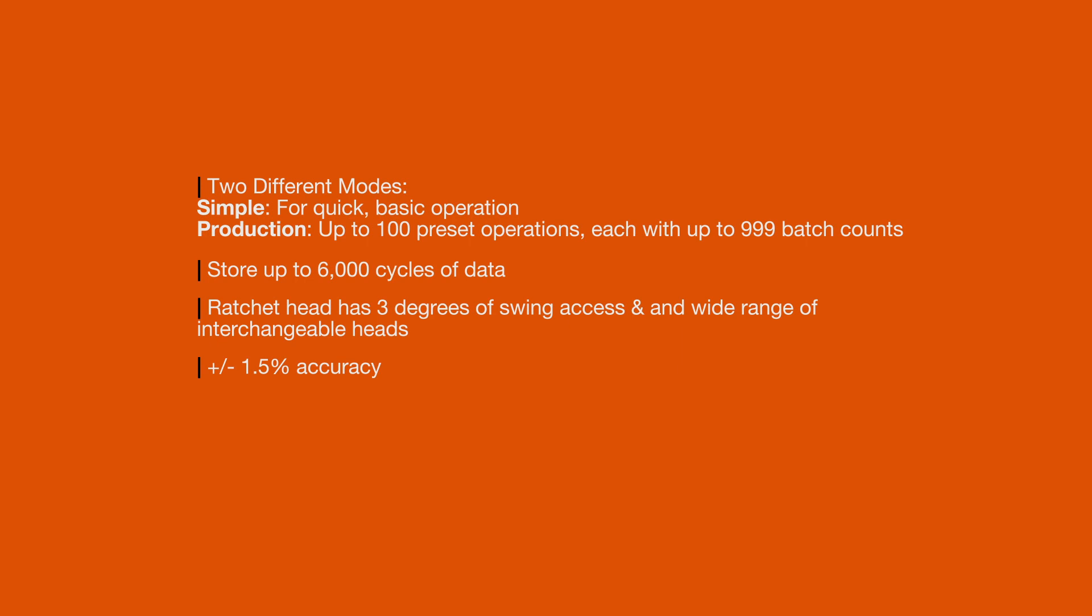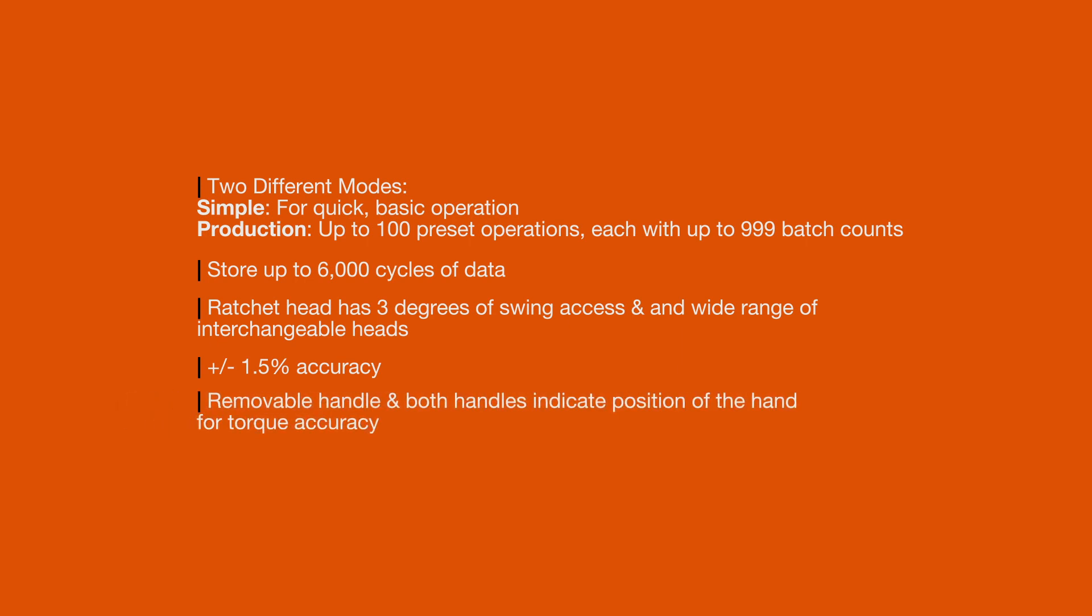They have plus or minus one and a half percent accuracy. You can remove the handle and both handles indicate position of the hand for torque accuracy.